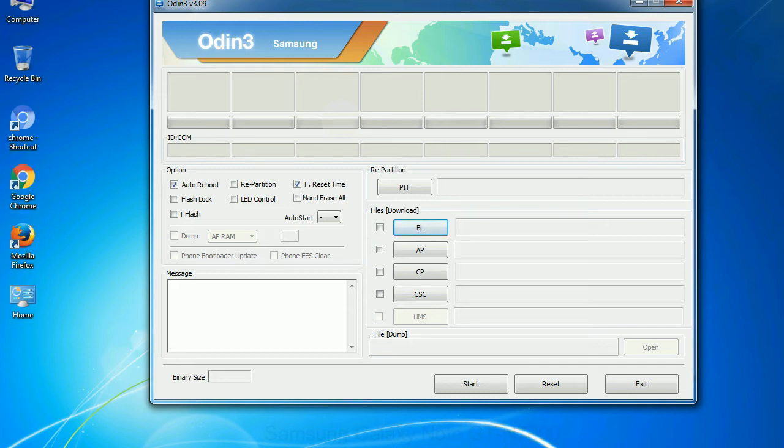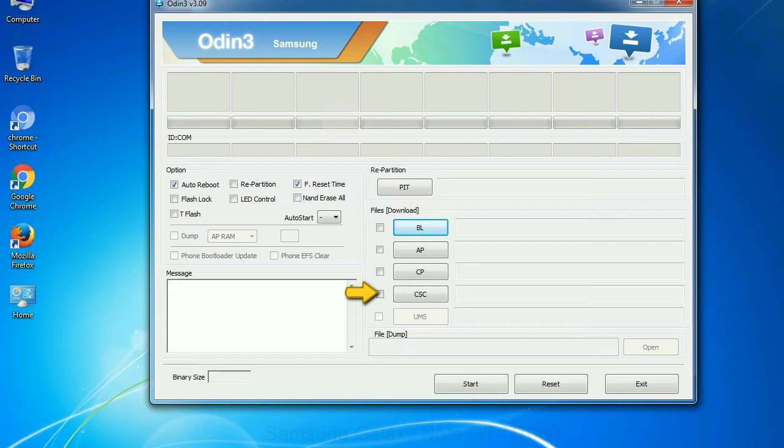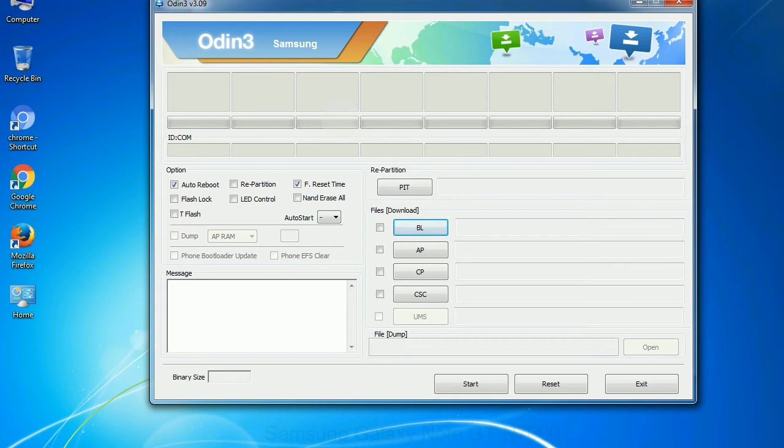Phone: It refers to baseband and modem version. CSC: Consumer software customization. Click this button and select the CSC file. Especially with ray partition option you need to select the right PIT file. If you do not have the right .PIT file, do not check ray partition option as it may brick your phone. You need to select the right file against each button. Click on the button, browse and select the appropriate file.